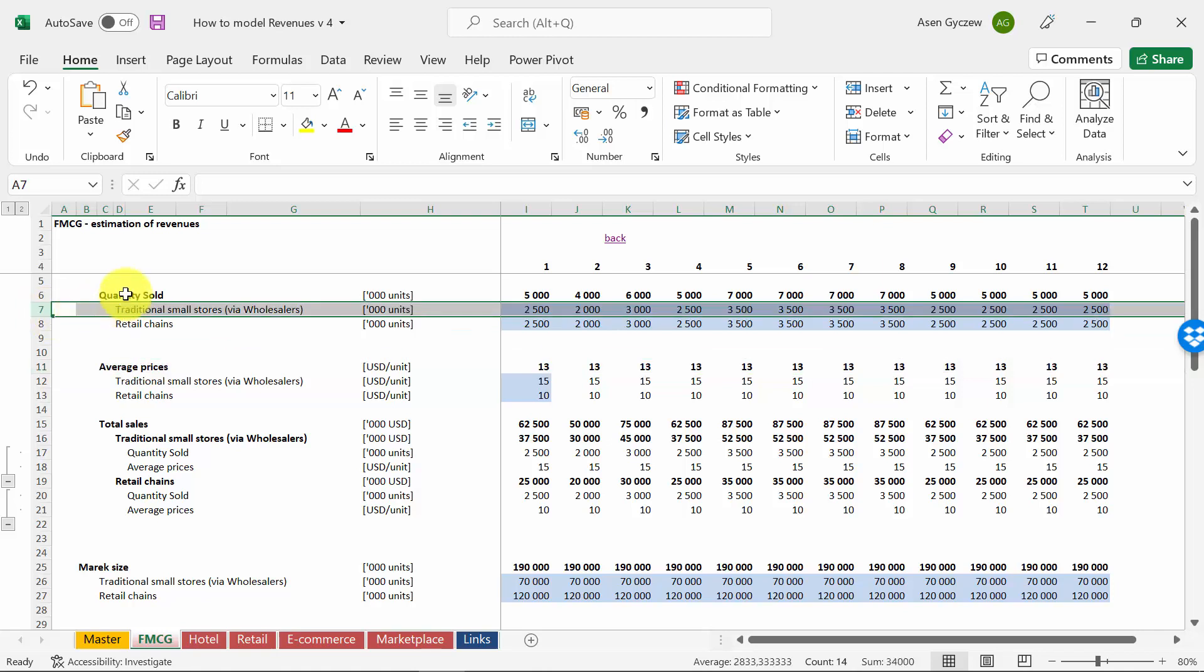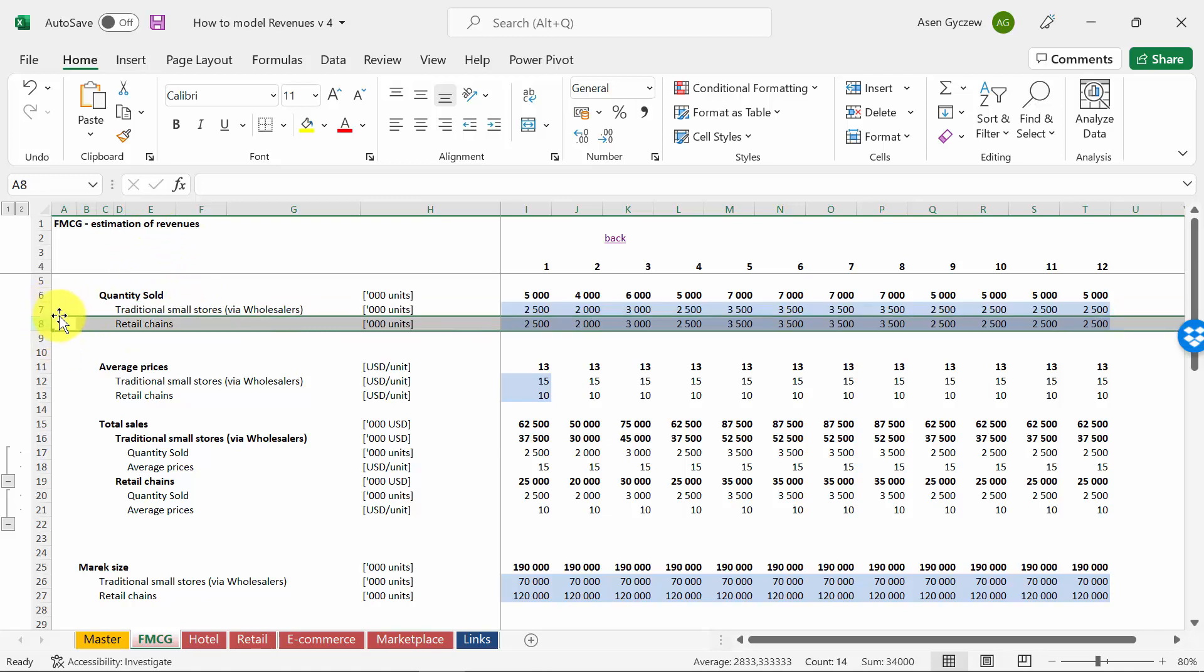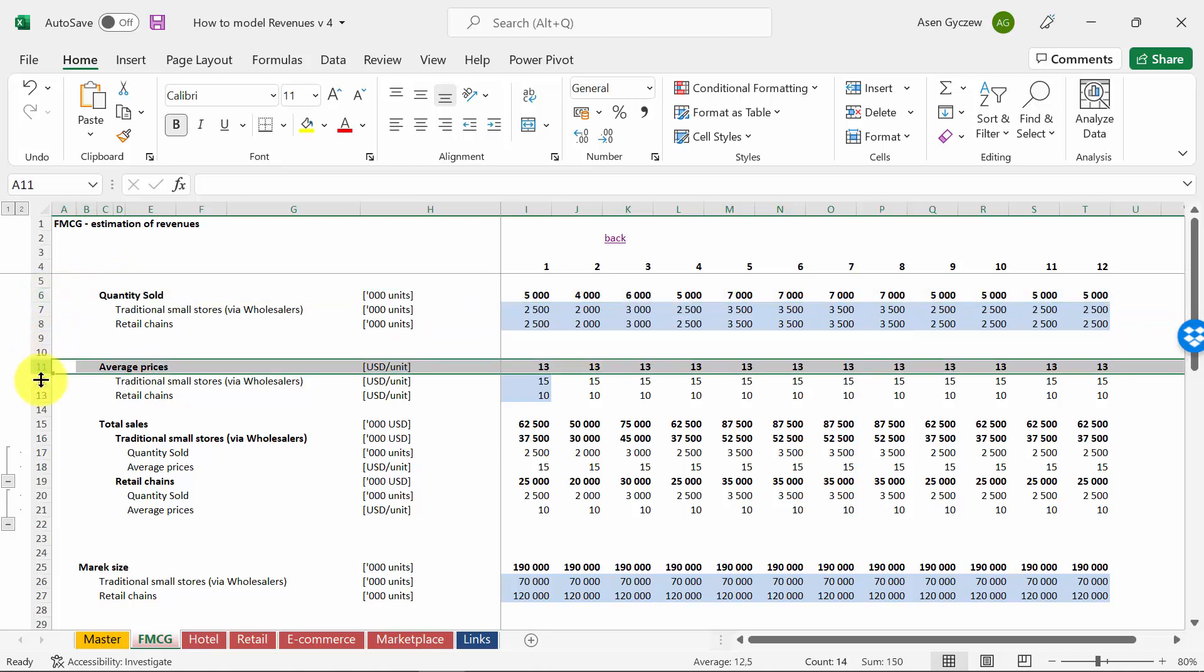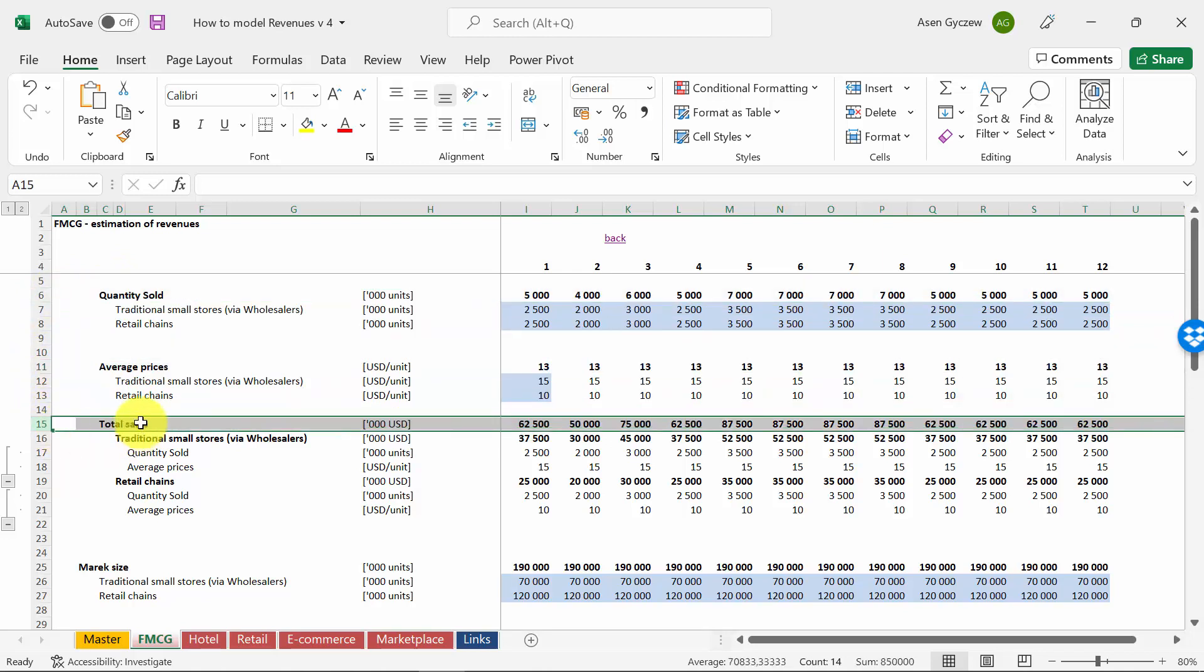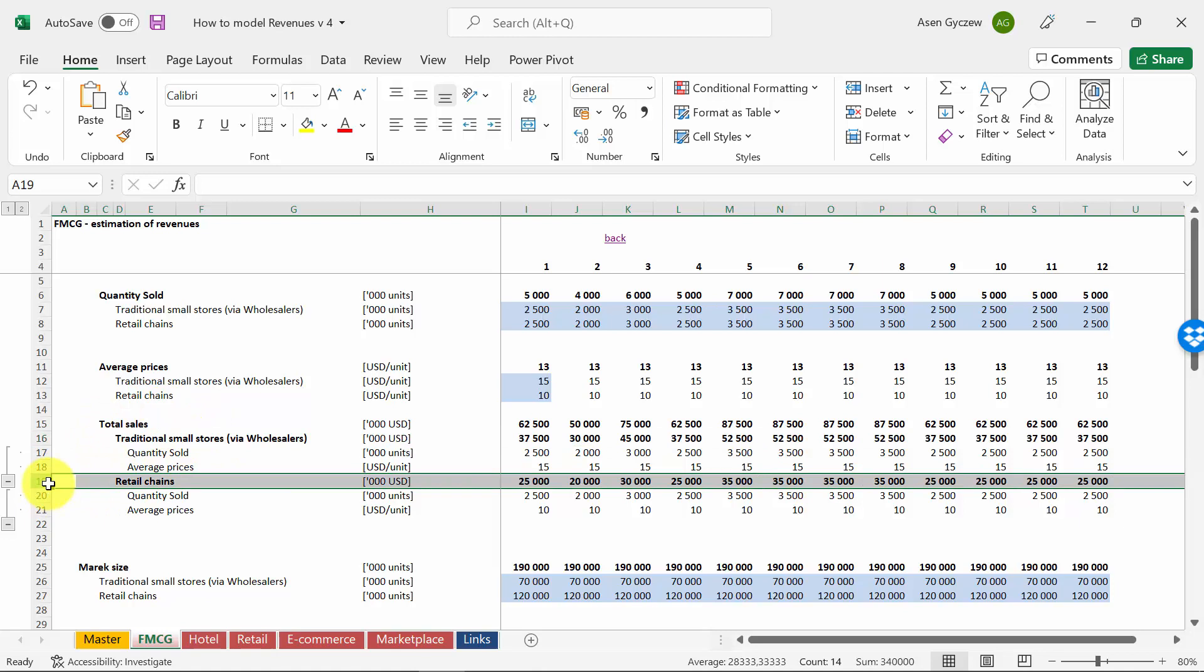For example, here we've got traditional small stores and retail chains as two separate sales channels. We've got the quantity for them, then the average price, and this enables us to calculate the sales for the small stores and retail chains separately. Based on that, obviously we can do other calculations as well.